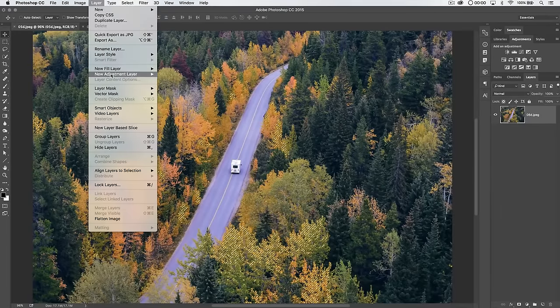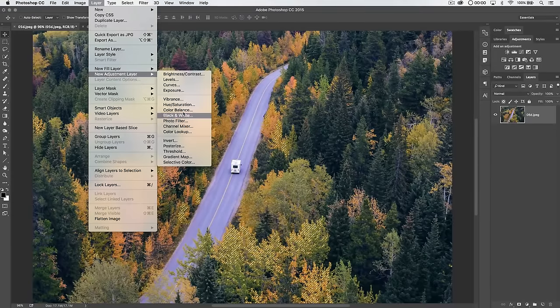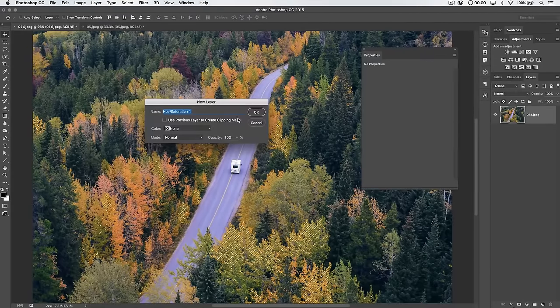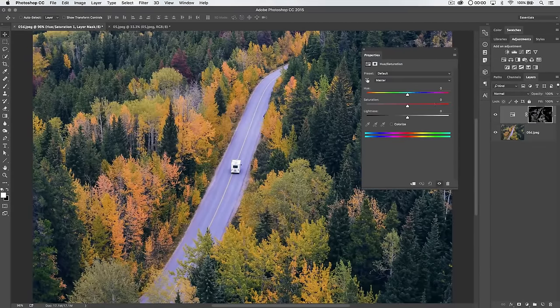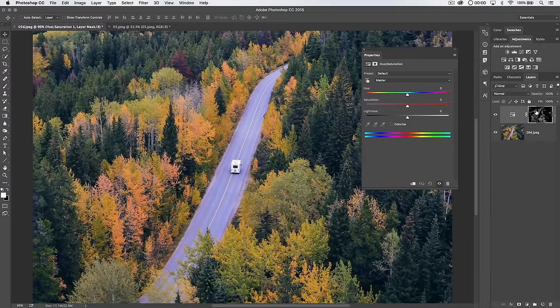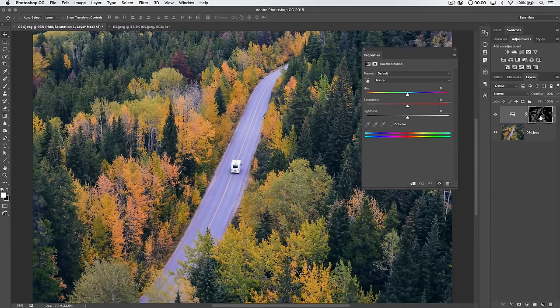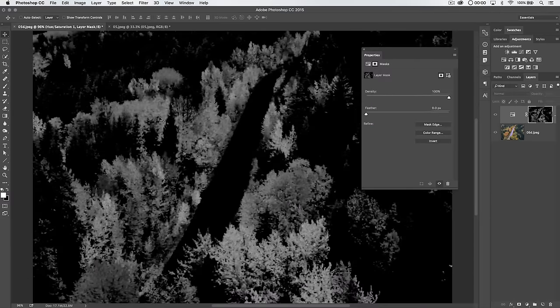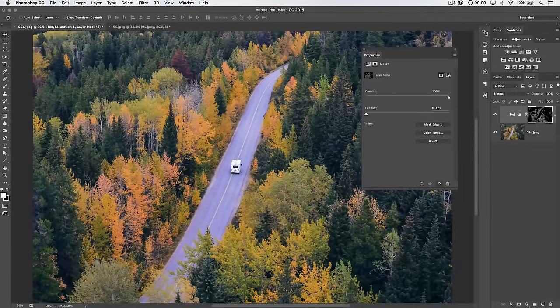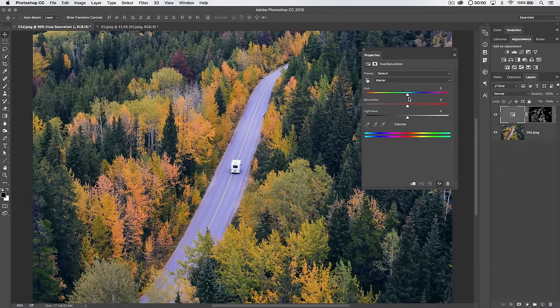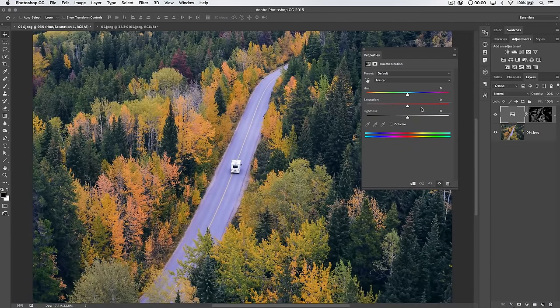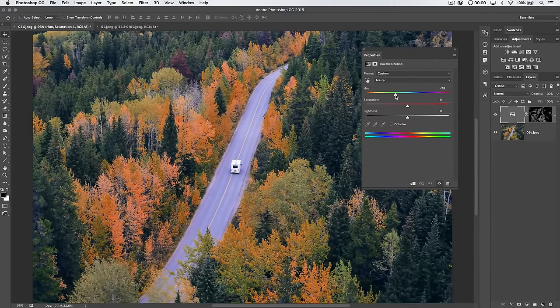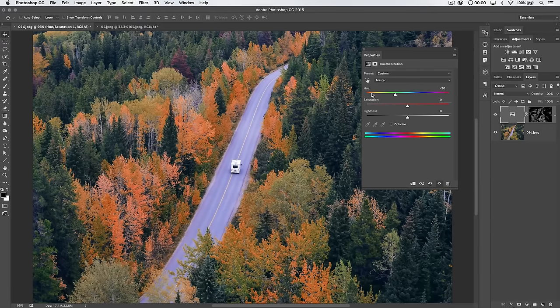Go ahead and choose layer, new adjustment layer, and let's go with a good old hue saturation. Why not? Hit OK. And you can see what happens here over in the layers panel. Our selection is converted to a layer mask. If I alt or option click the layer mask, we can see all this grayish stuff is going to allow whatever changes we make on this adjustment layer to shine through.